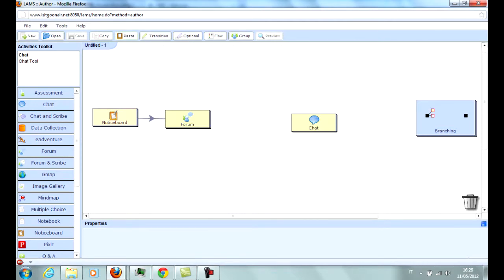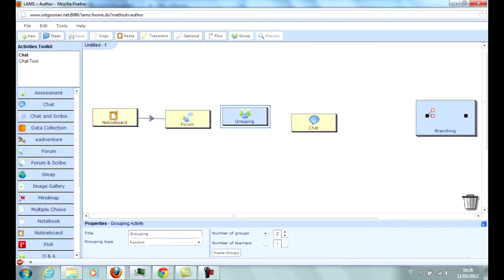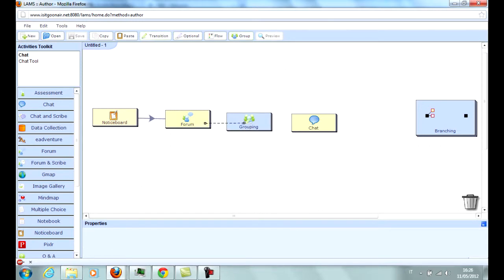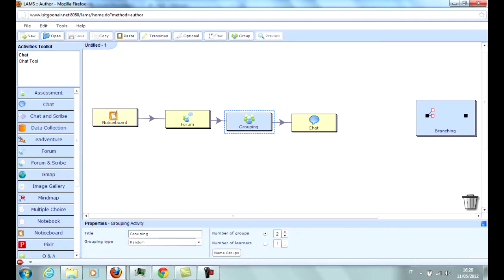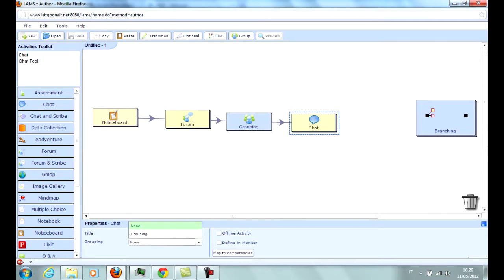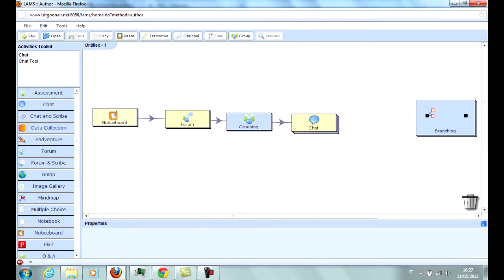Most activities can be performed in groups. To that purpose, a grouping box is required. The Grouping tool allows to organize students into groups randomly, by teacher choice, or by learner's choice. Those groups can be used when setting up group activities.